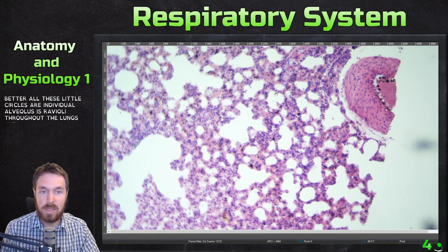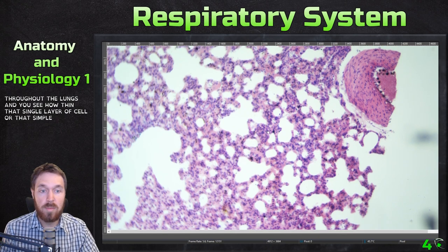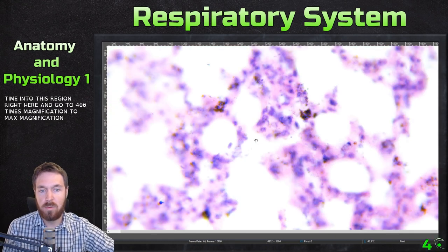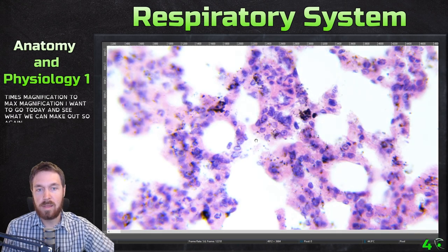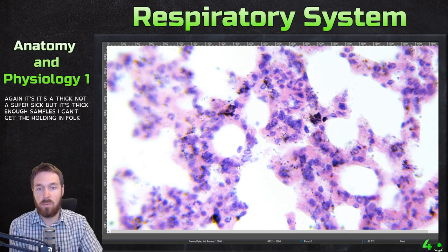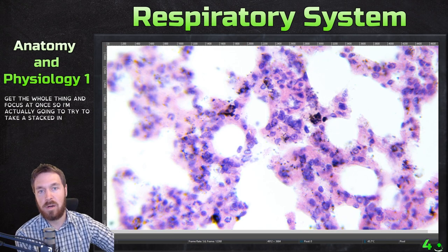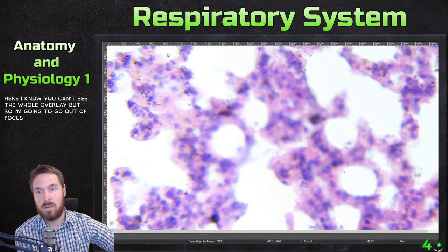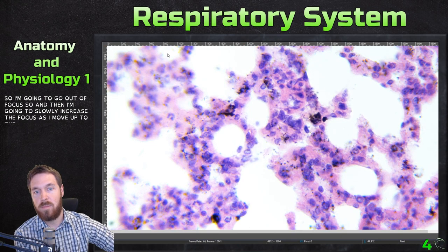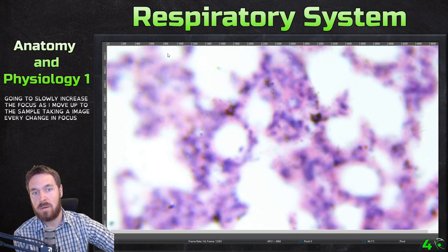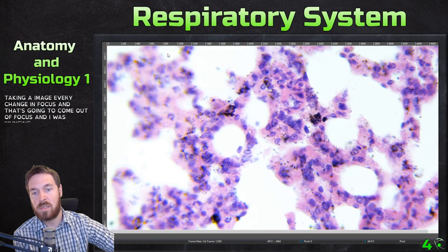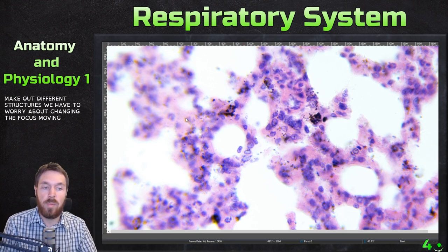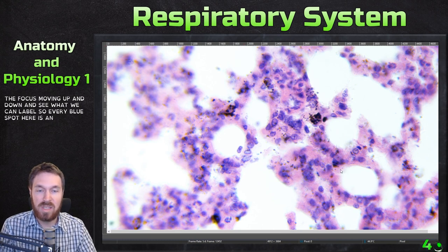You can see how thin that single layer — the simple squamous epithelia — really is. Now I'm going to zoom to 400x magnification and take a stacked image, since the sample is thick enough that I can't get it all in focus at once. I'll go out of focus and slowly increase focus as I move up through the sample, taking an image at each focus level. Every blue spot here is a stain for nuclei, which is pretty neat.